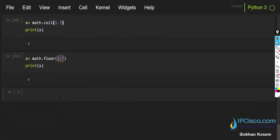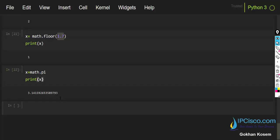The last math function I'll show you is pi. We write x equals math.pi and then print x. As you can see, the output is the pi number — 3.14159...